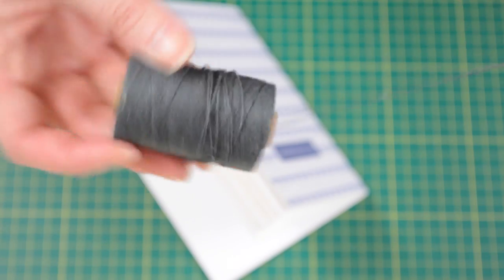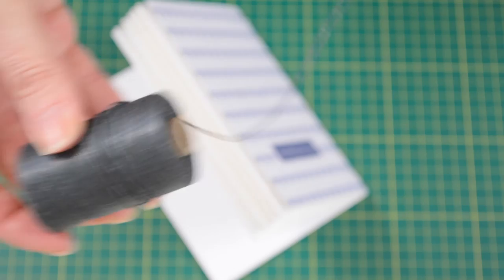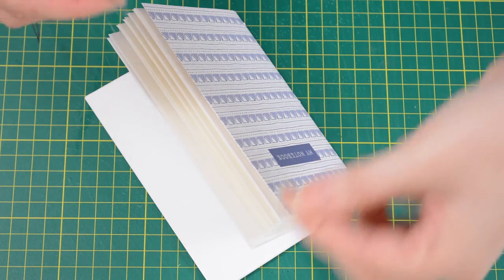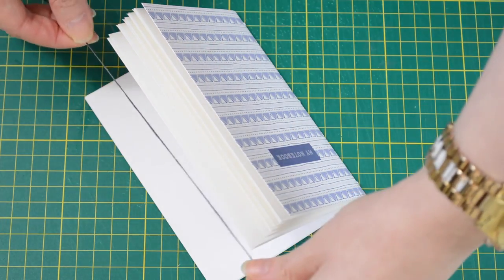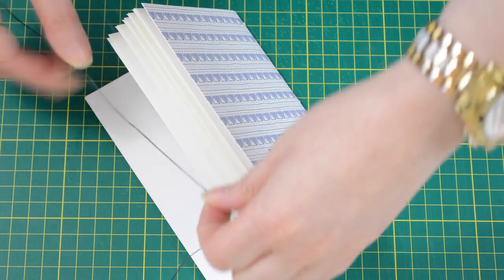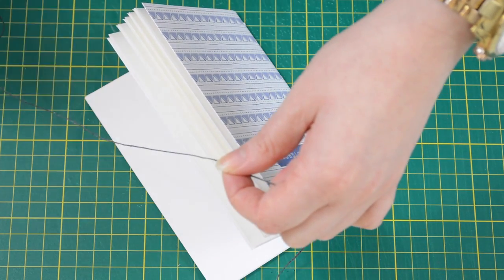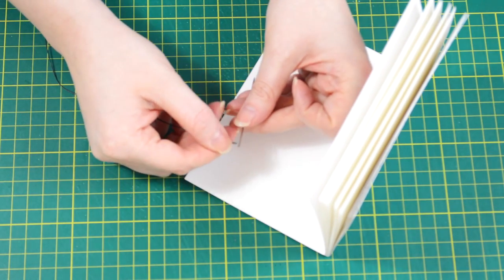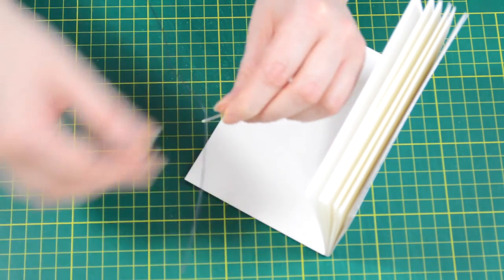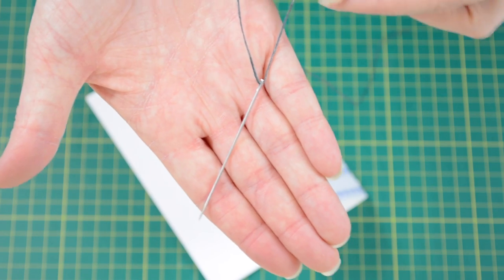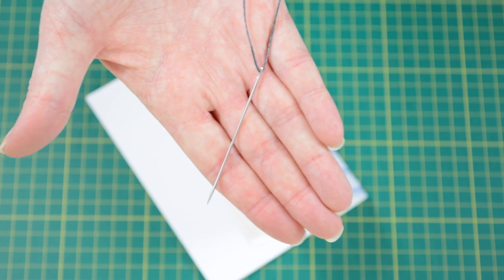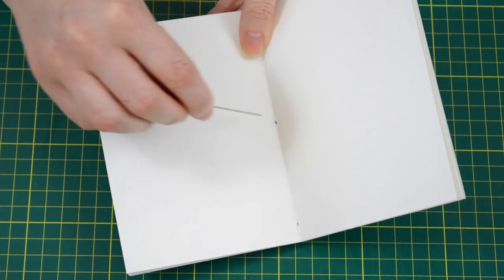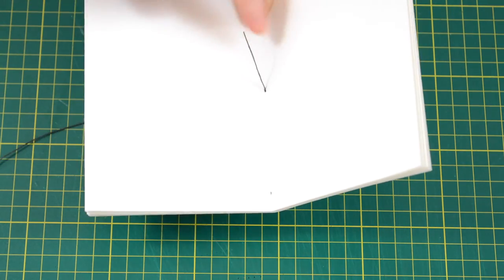Now we're ready to sew. Grab your wax linen thread, and to measure it we're going to do two and a half lengths of the notebook. So one, two and a half, and just grab some scissors and trim it. Then we're going to thread the needle. Now we're going to start sewing. We're going to start from the inside of the paper and go through the middle hole from the inside to the outside, and leave about two inches of thread on the inside.